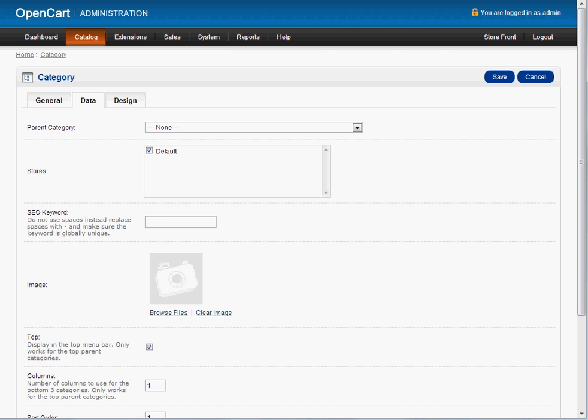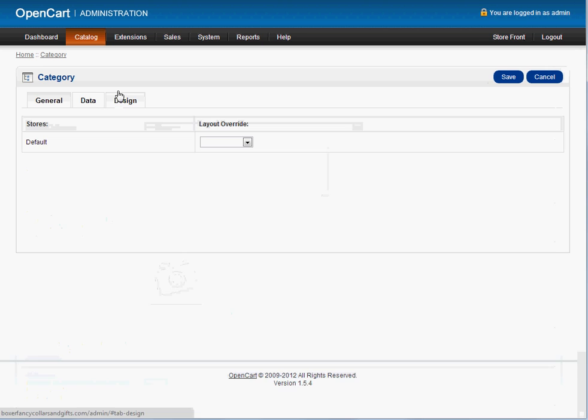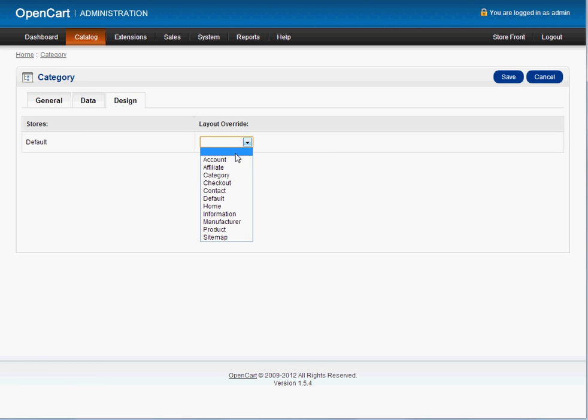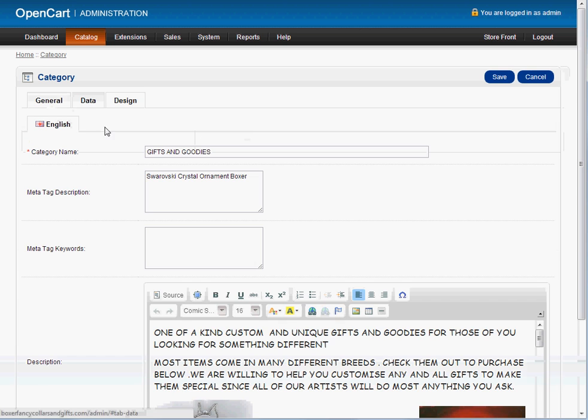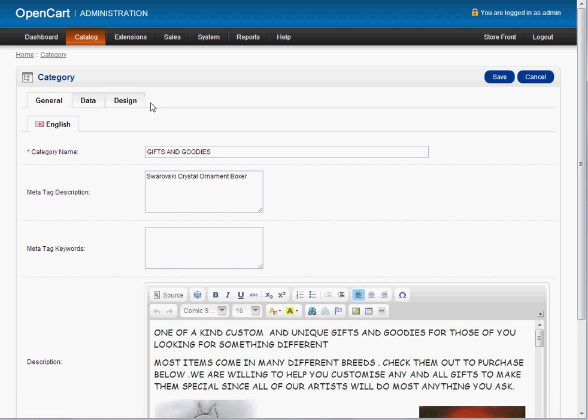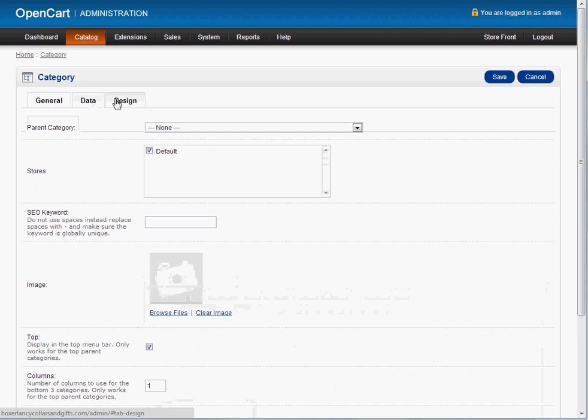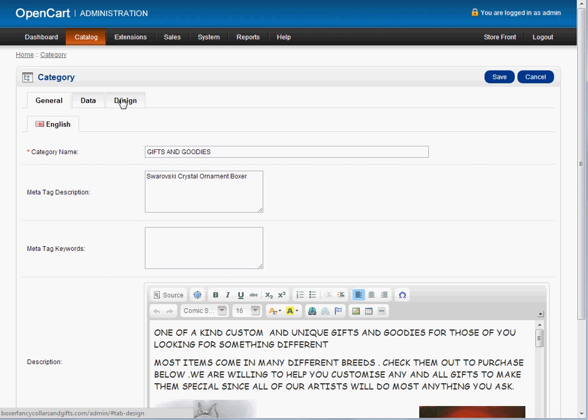When it says here, display in top menu bar, this is what you want to show there. So this particular category of gifts and goodies is the main category. And you want to show it on your gifts and goodies. Here you don't have to mess with this at all. This would be if you want to change the layout of the particular page for that particular category, which you do not want to do. I think it's important to keep it all uniform and clean. And the point is to sell. So you don't want to confuse people with your layout and design.